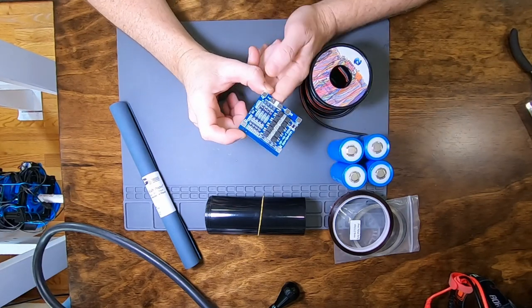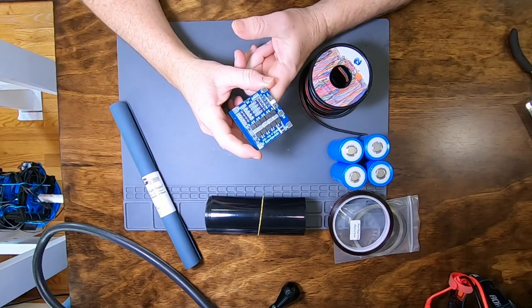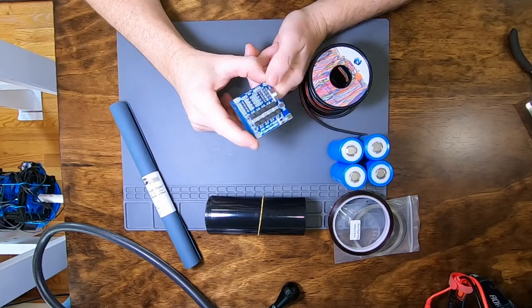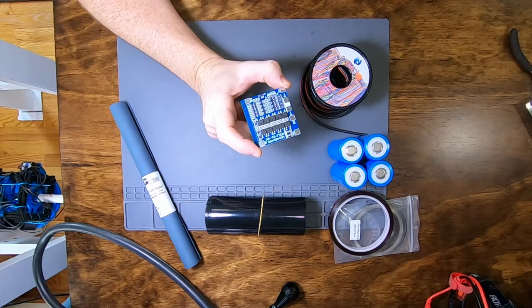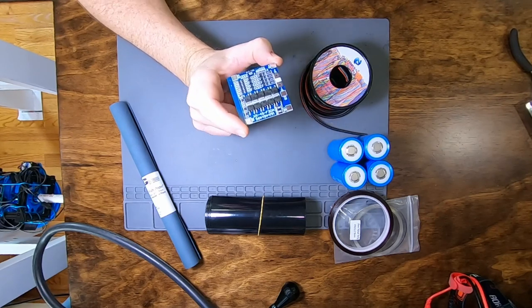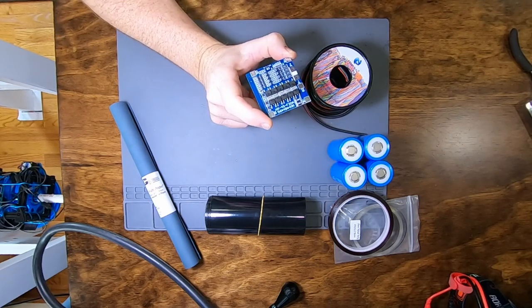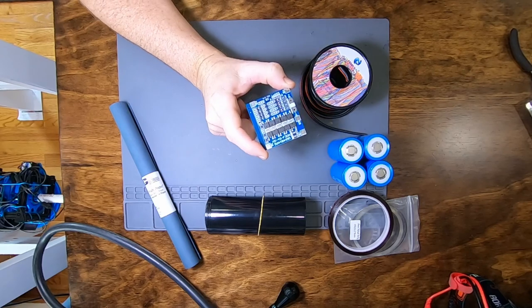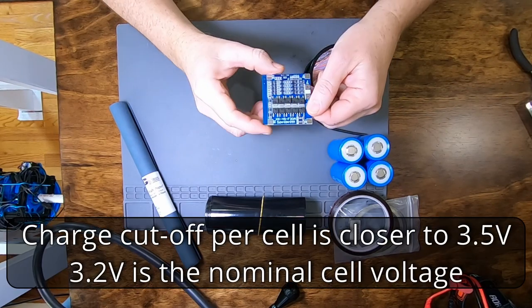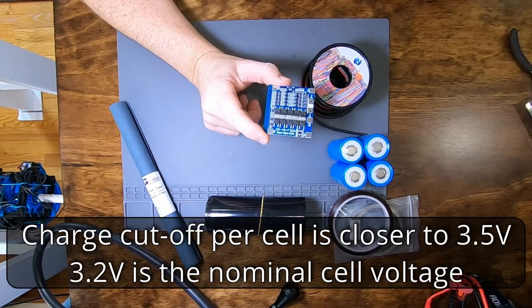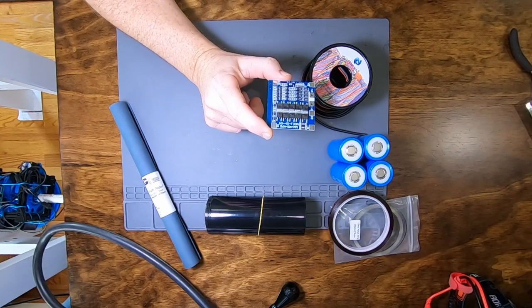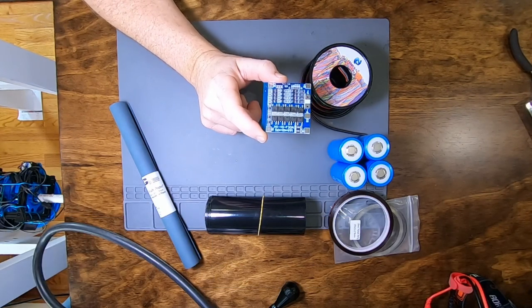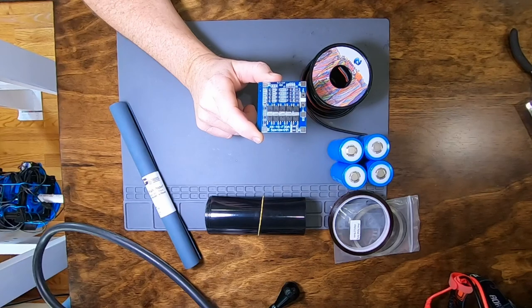The heart of any lithium battery project is the Battery Management System, or BMS board. This is a board specifically designed for lithium iron phosphate cells, so it balance charges the cells to the proper 3.2 volts that's right for that chemistry. This particular board is also rated for 30 amps, which is the correct continuous discharge current for these cells.